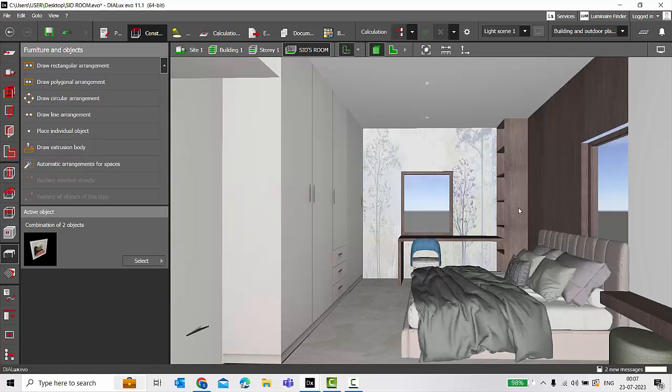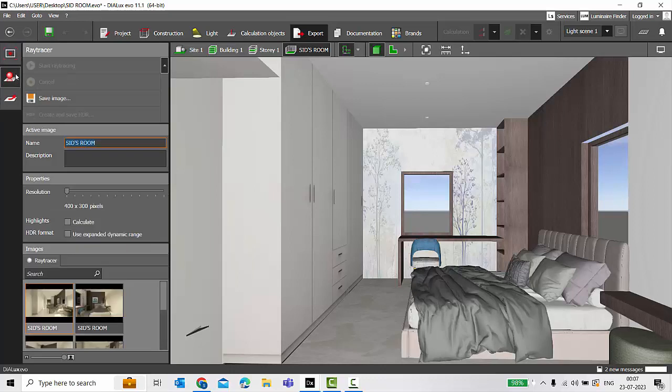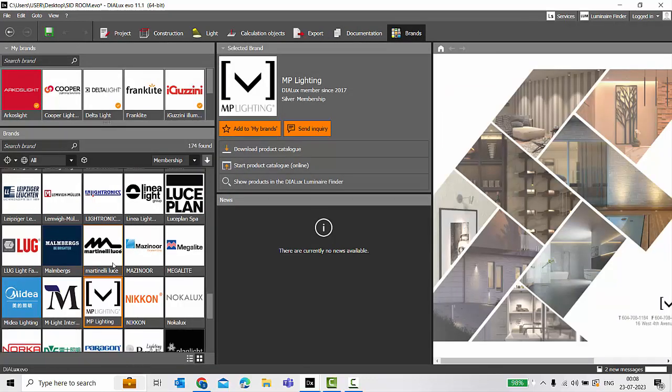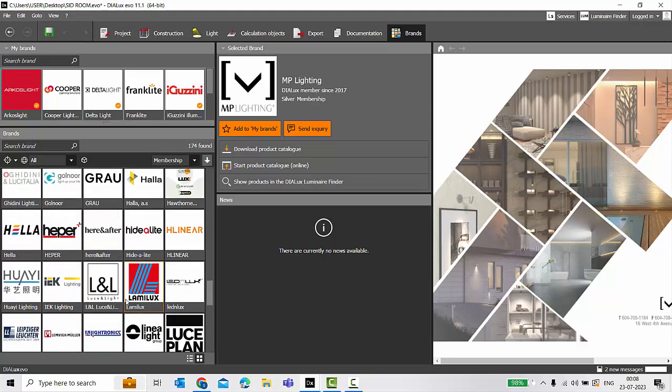Then finally, after calculating, you have Export. This is when you can generate high-quality renders. DIALux offers your resolution up to 4K Ultra HD, that is superb resolution. You can also calculate the highlights and you save the formats in HDR. Finally, you can document your project for submissions. You can also explore the Brands here. Here you can get all the brands which are partners with DIALux Evo.